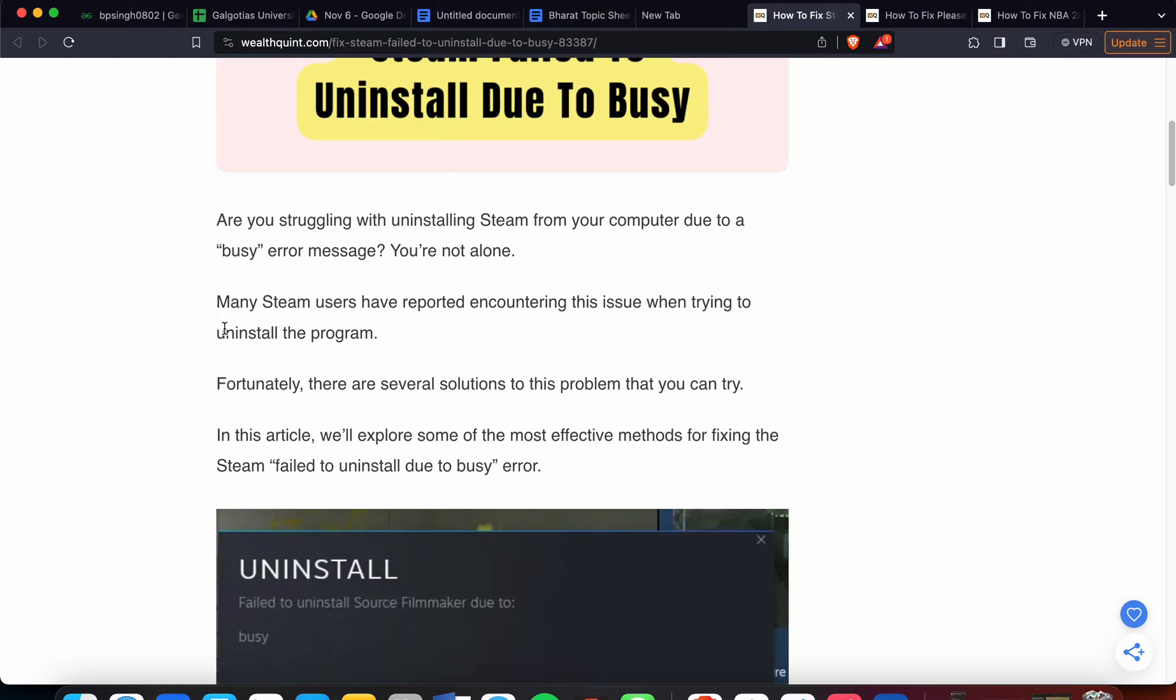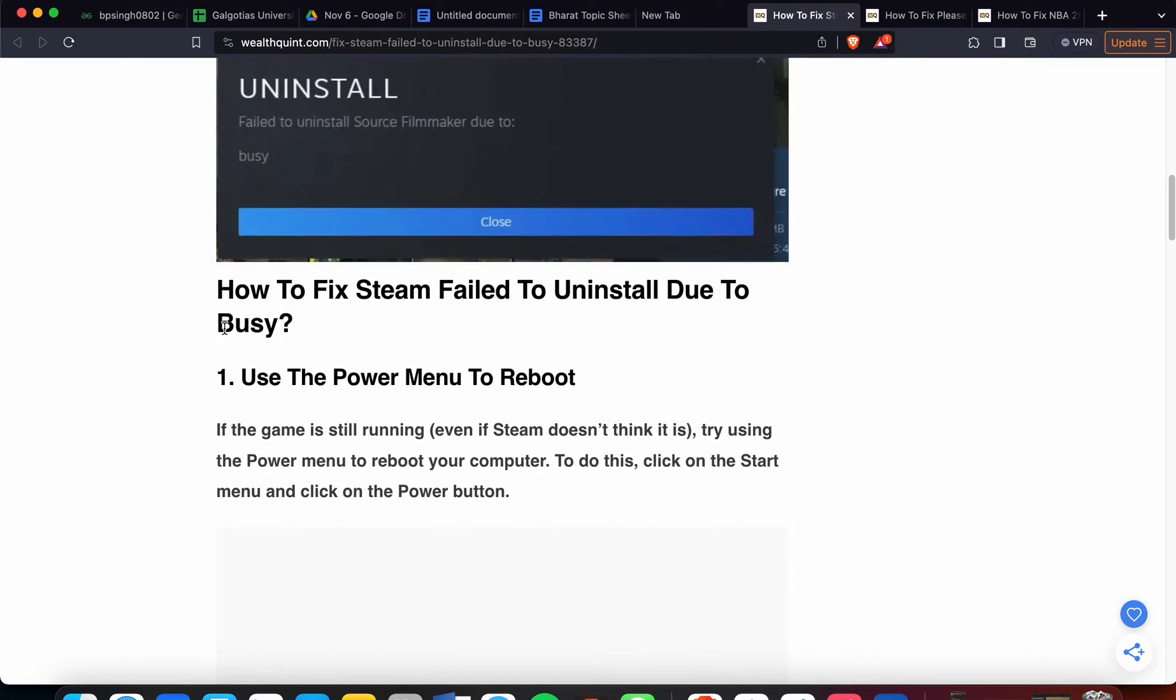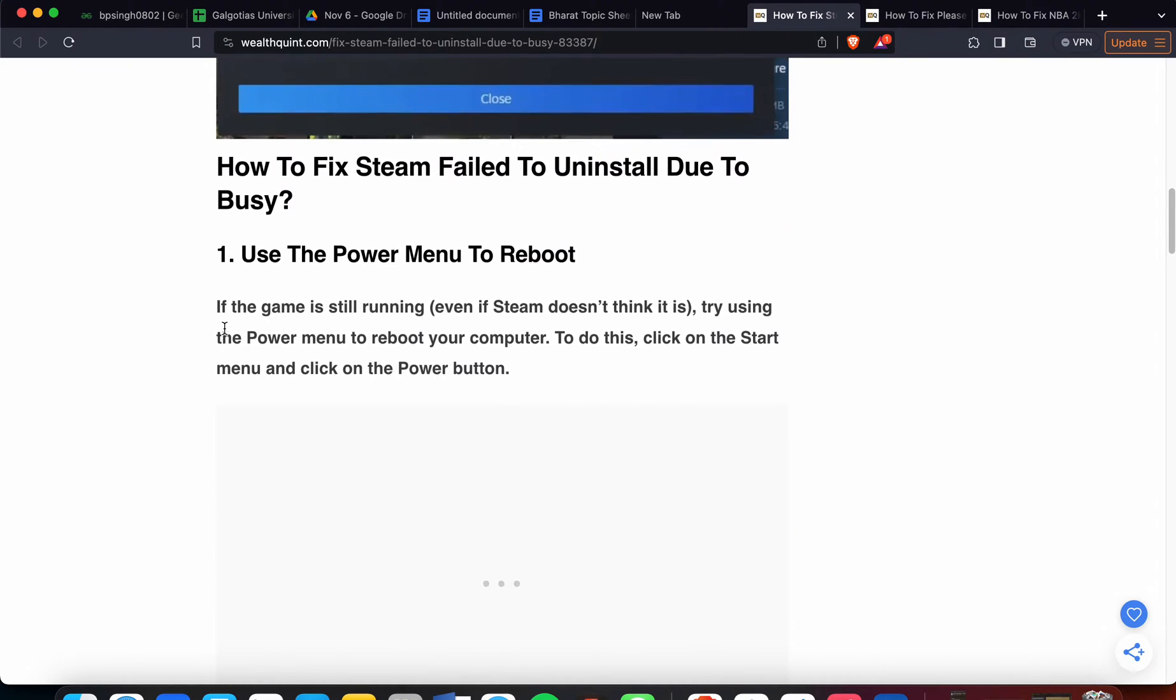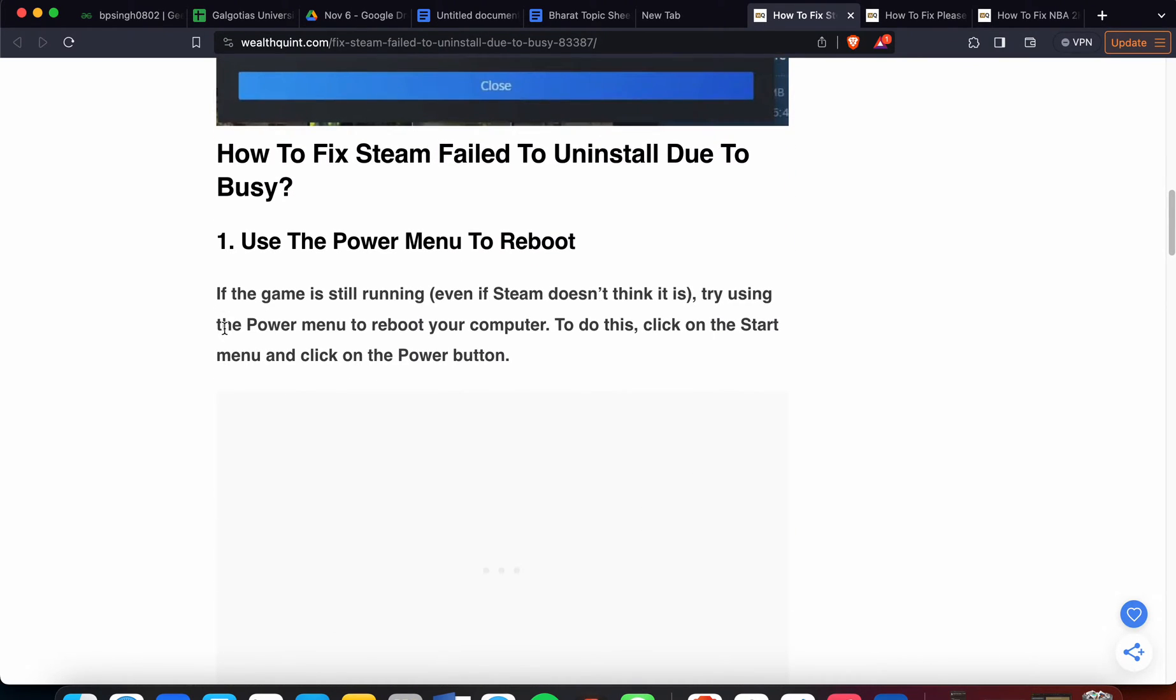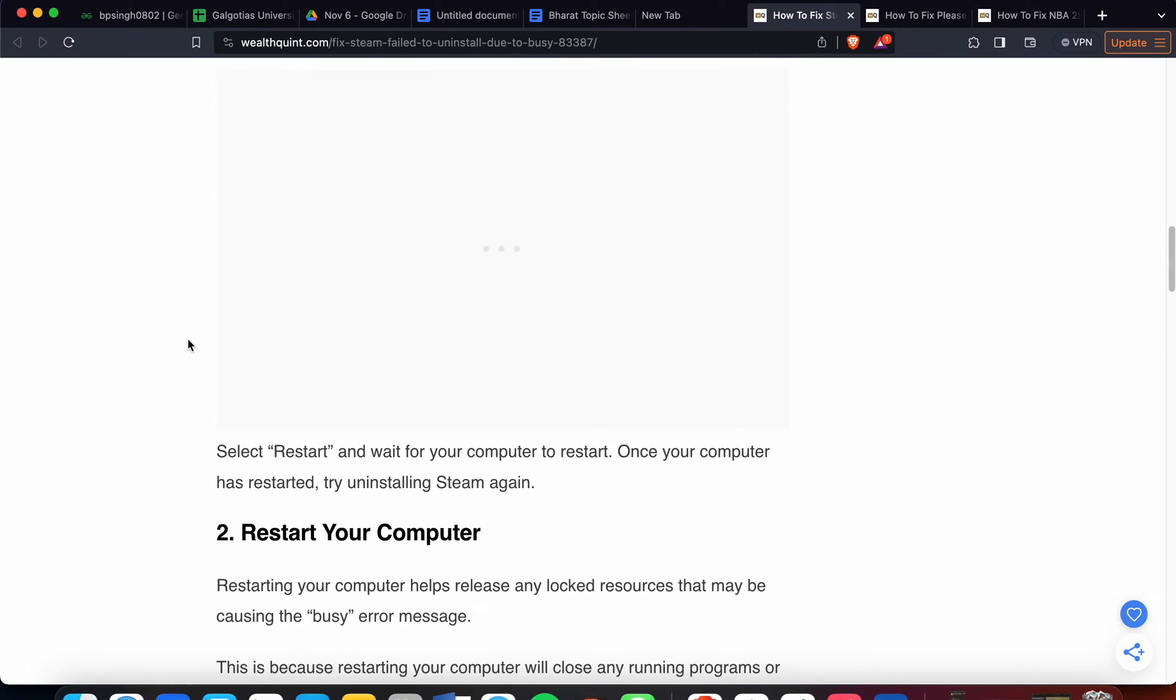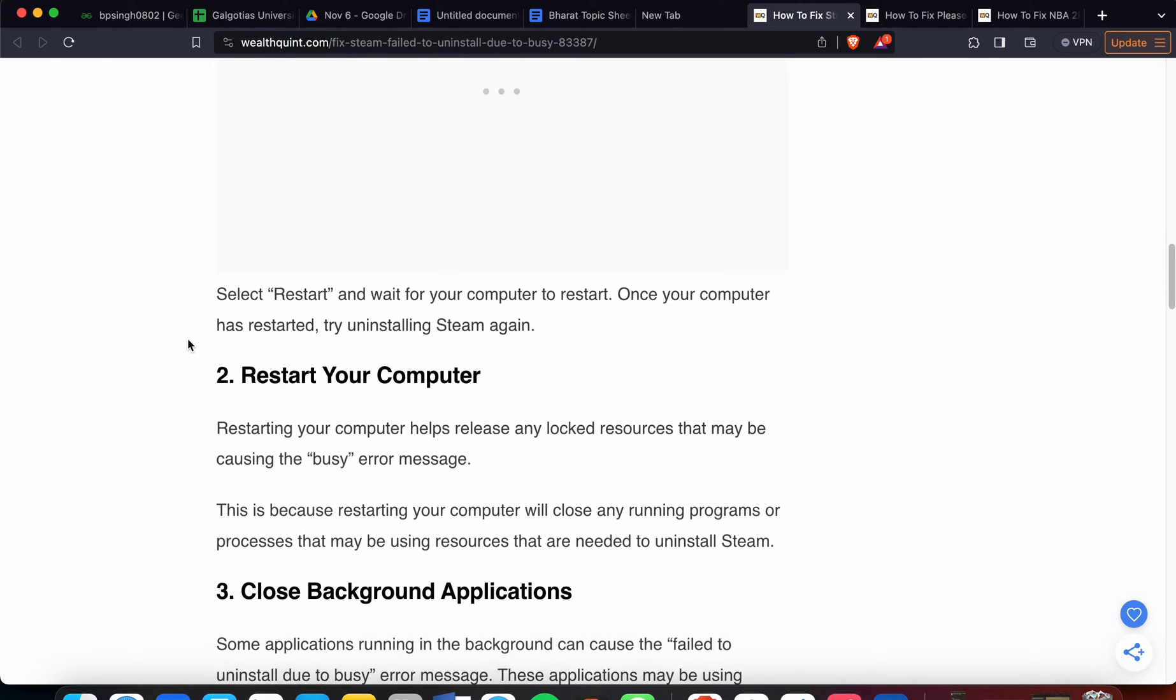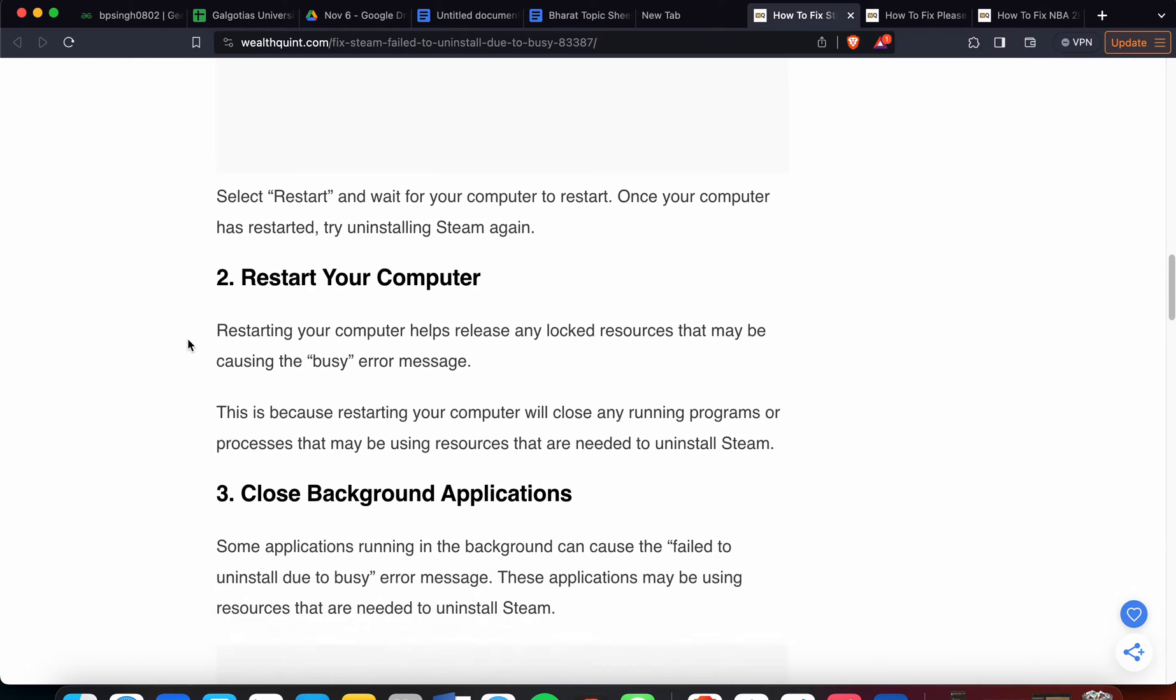Let's start. The first solution is to use the power menu to reboot. If the game is still running, try using the power menu to reboot your computer. To do this, click on the Start menu and click on the power button. Select Restart and wait for the computer to restart. Once your computer has restarted, try uninstalling Steam again.